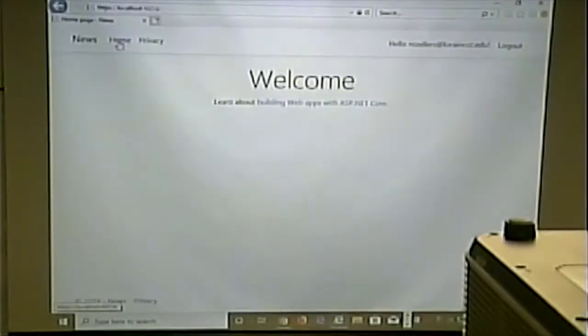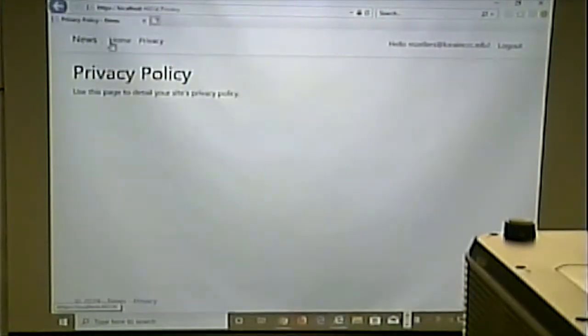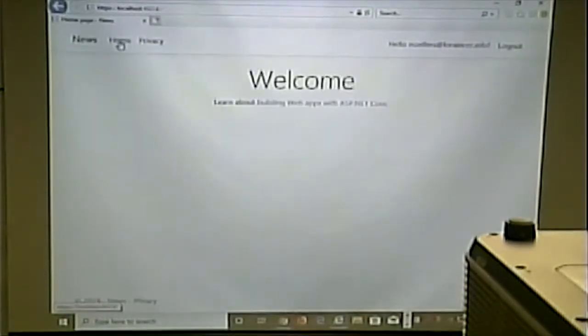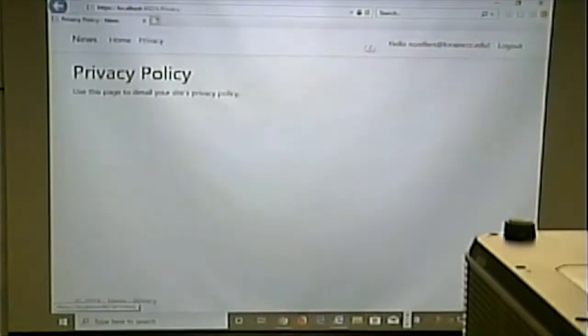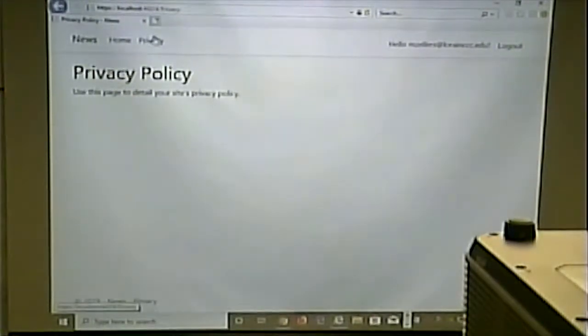So to log in, click the login. Remember me, msellers at Lorraineccc.edu. There's a forget your password. There's a register. Again, because we don't have an email server, forgetting your password wouldn't work to email me anything. But if you did have an email server configured, it would. So I'm going to enter my password in and I log in. And hello, msellers at Lorraineccc.edu. So yay, we're logged in. Now, how do we keep users from getting to a certain page?